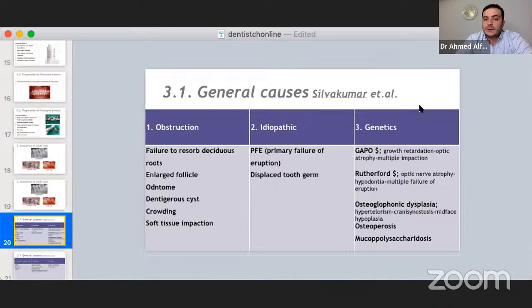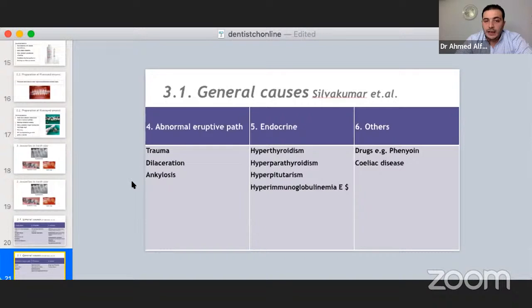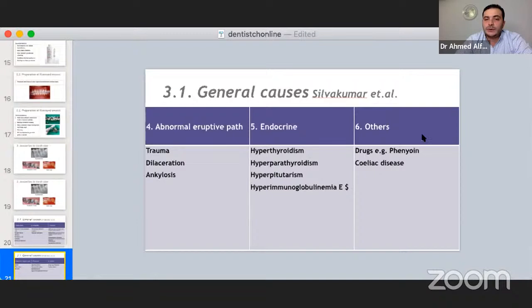Abnormal eruptive path due to trauma and dilaceration are important causes — for trauma and dilaceration, the impacted tooth that should come to mind is the central incisor. Ankylosis is the most common cause for impacted lower canine. Endocrine disorders including hypothyroidism, hyperparathyroidism, hypopituiterism, and hyperimmunoglobulinemia also cause impaction. Drug-induced causes include phenytoin.